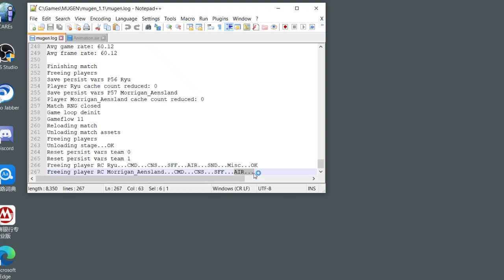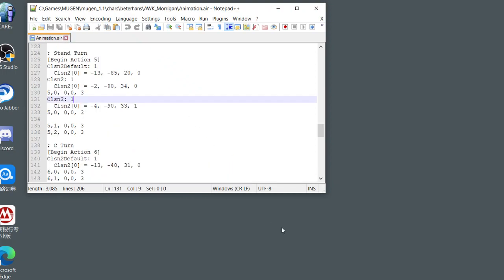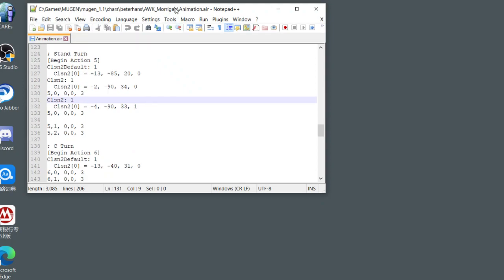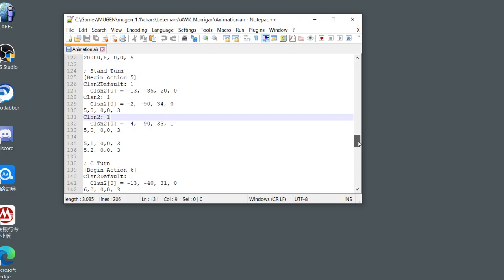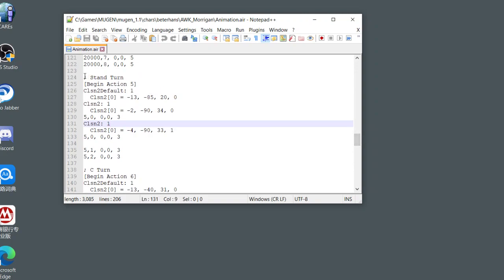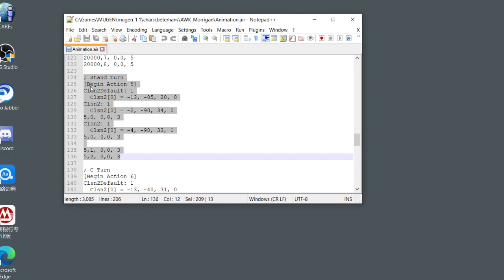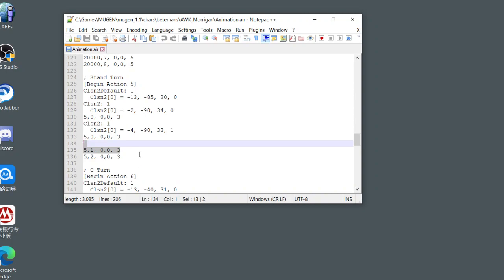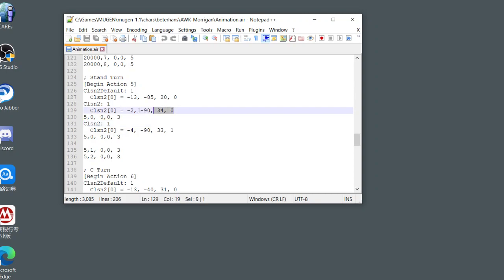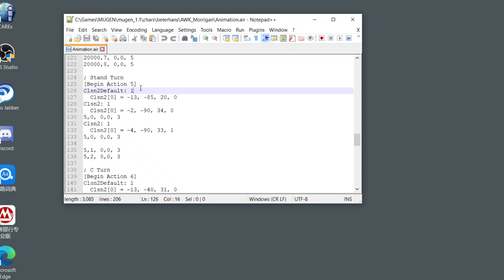Now I will show you where the problem is. I'm finding animation 5, the Air dimension file, which here has four frames: one, two, three, four. The first frame has two CLSN2 boxes. The ID is identical, it's all zero, which is wrong.